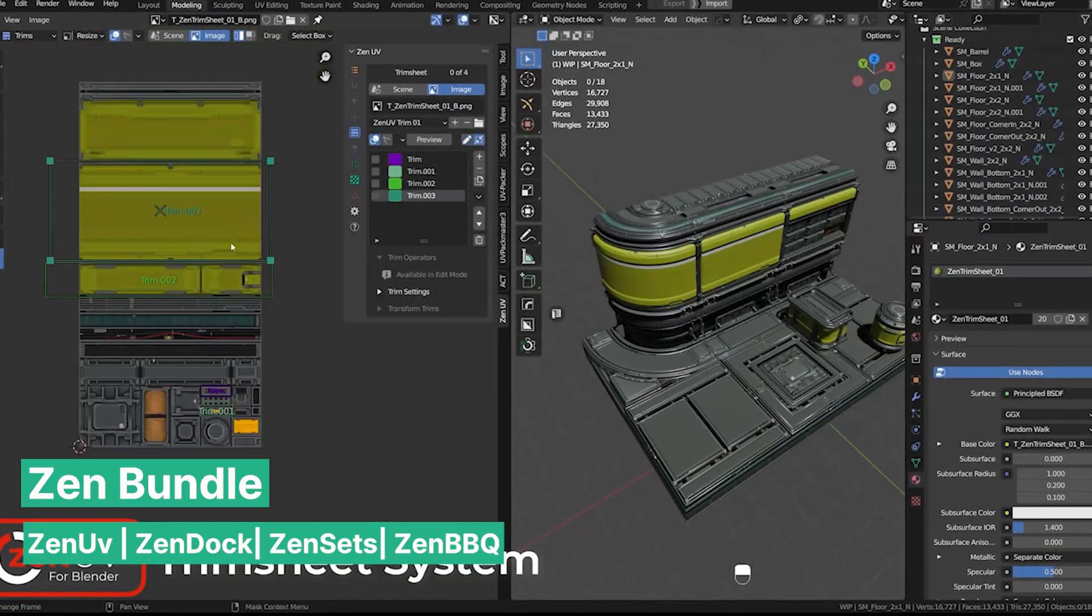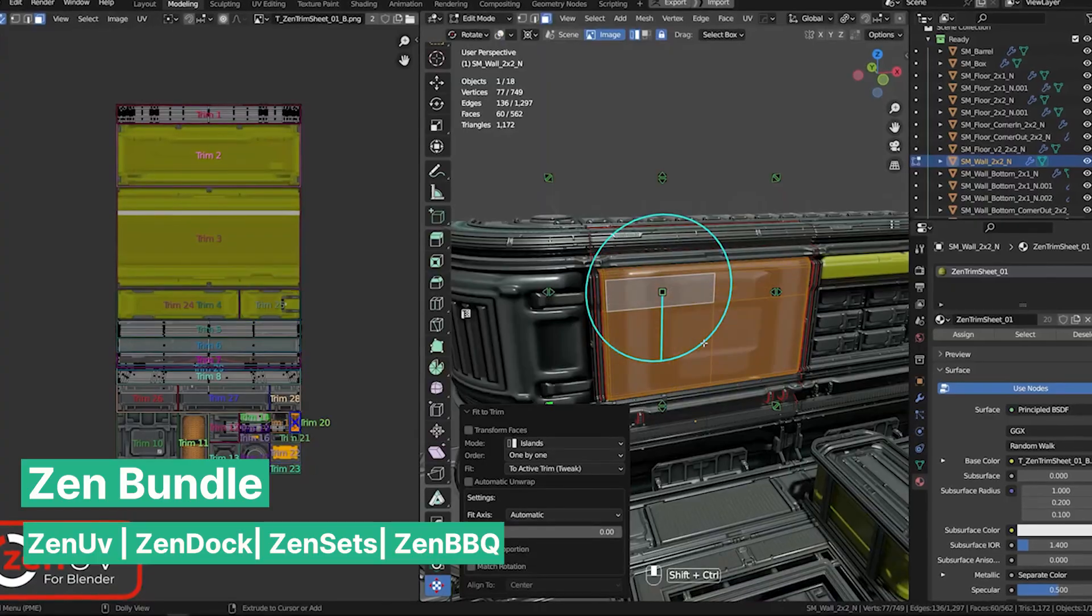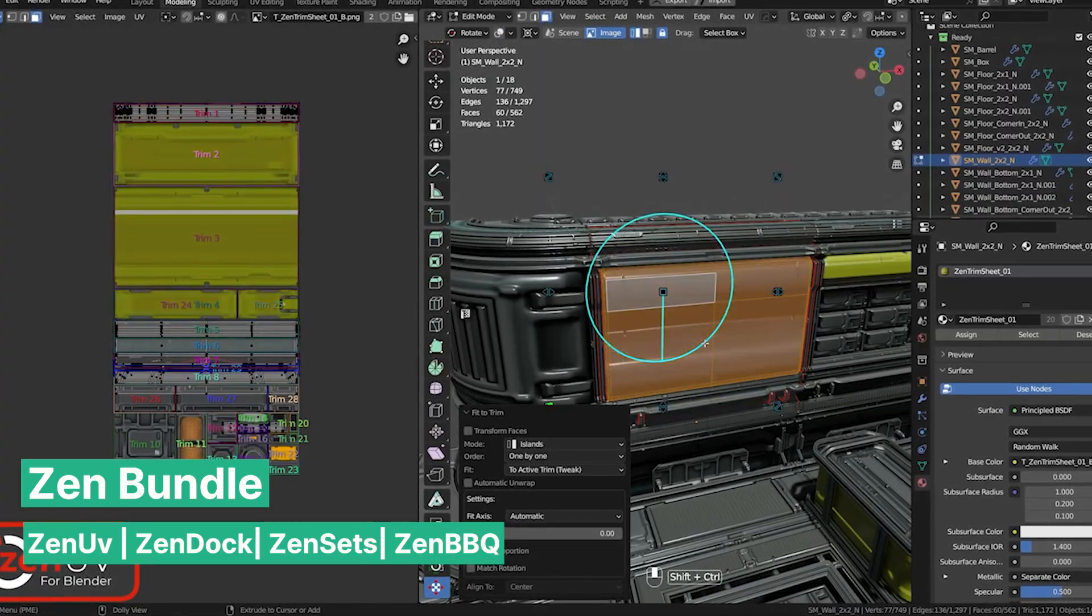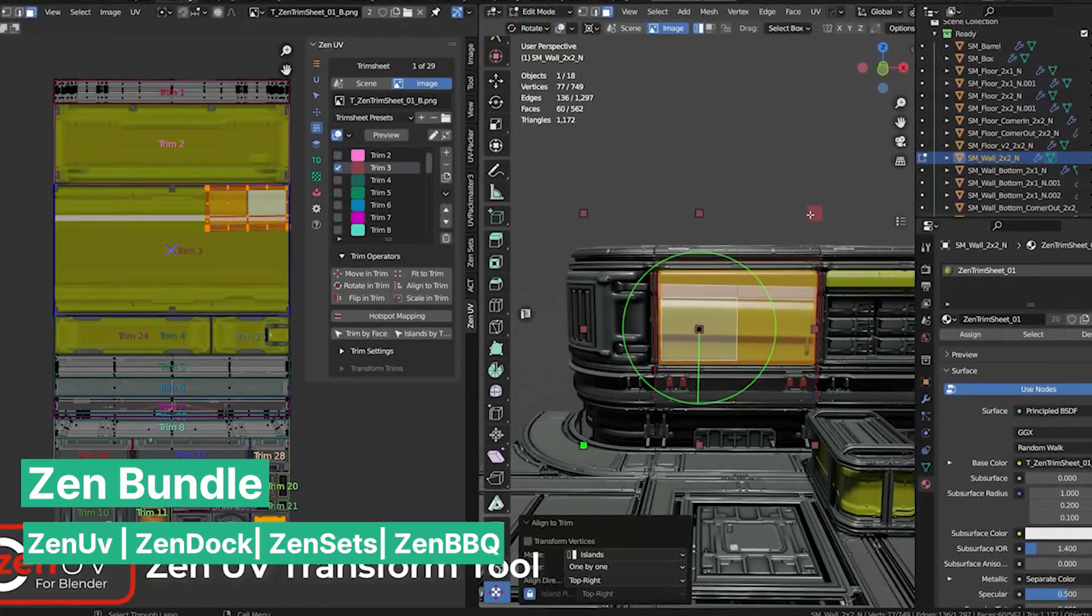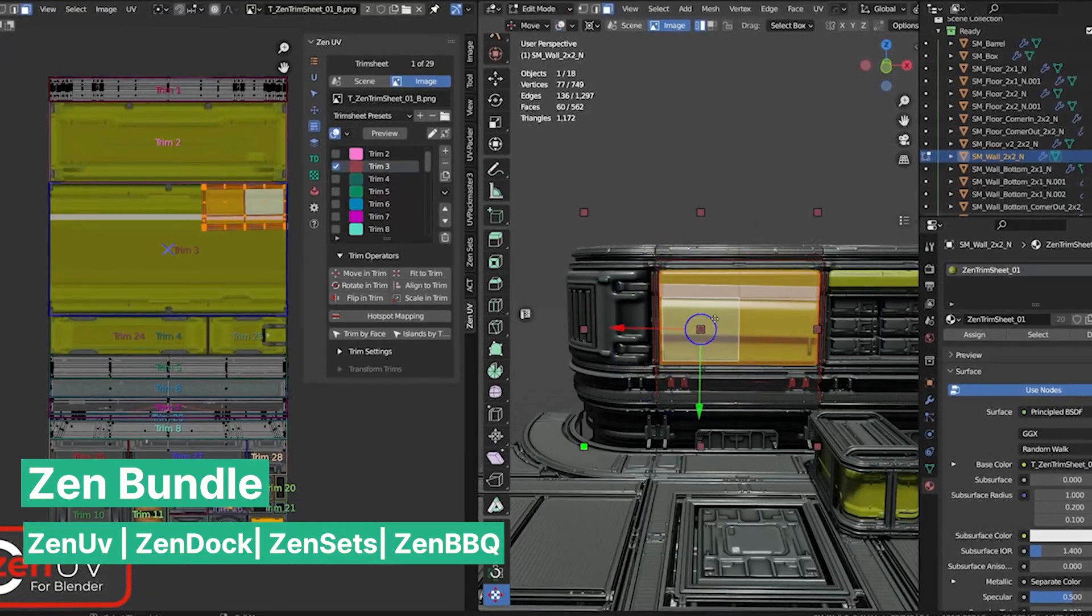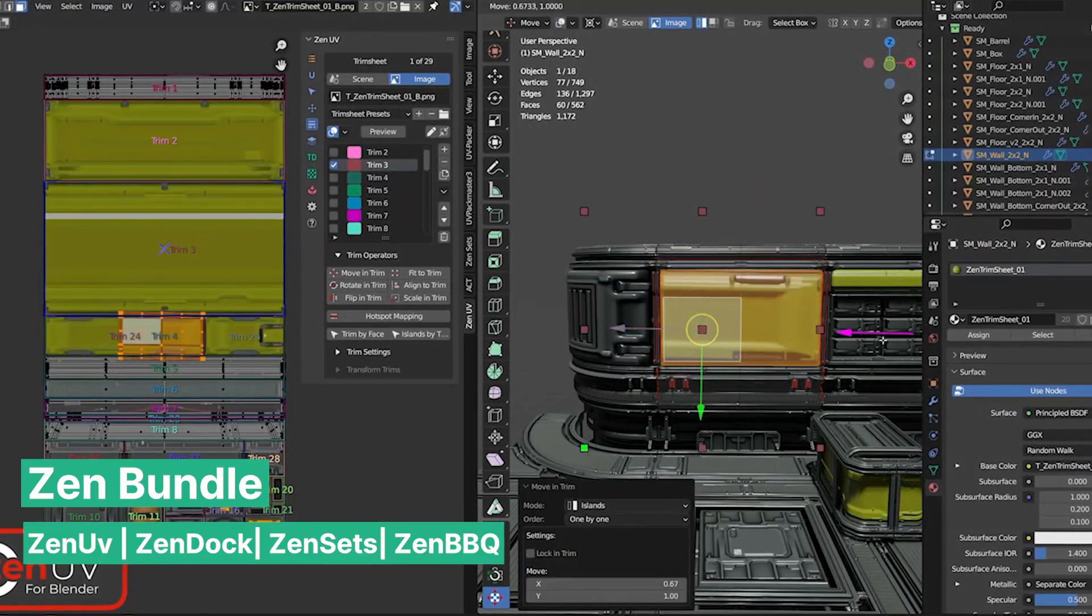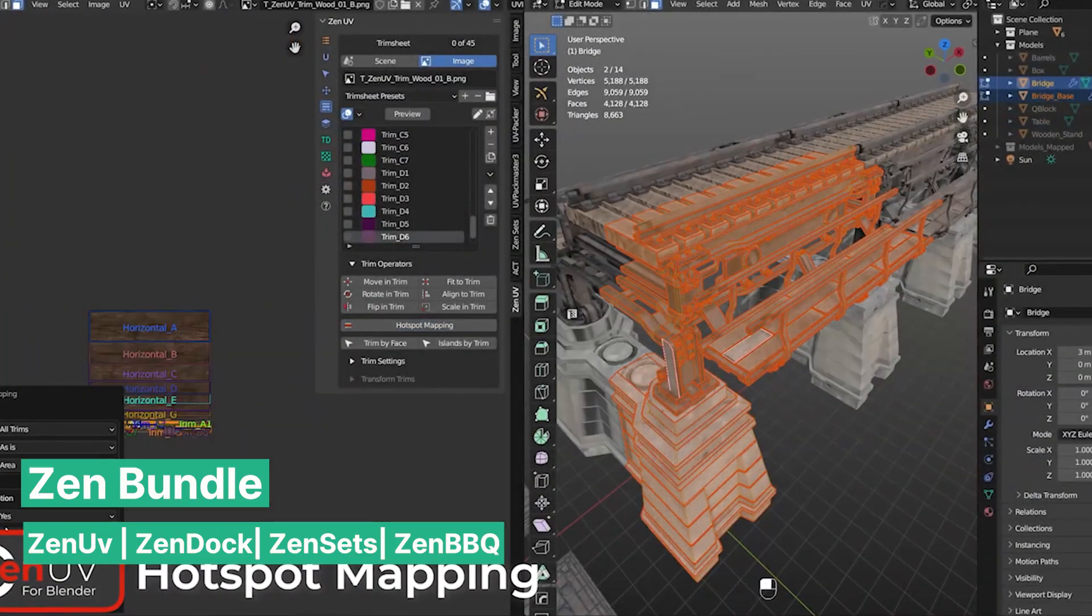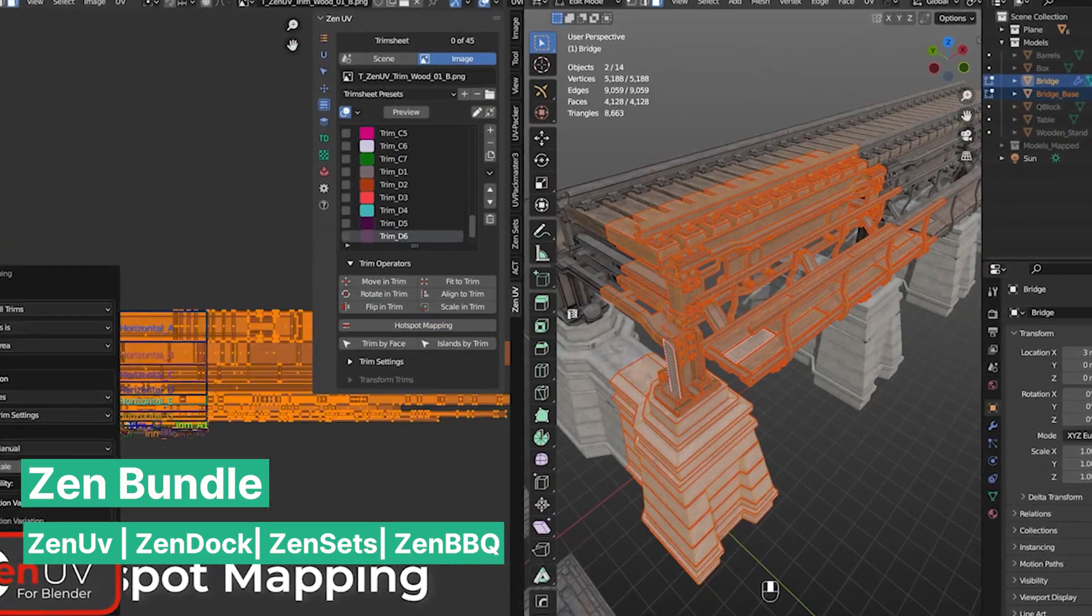If you want to make working in Blender easy and a calming experience, the Zen Bundle is the right collection of tools. Starting with Zen UV, an add-on designed to simplify and automate most of the UV mapping process. It brings a lot of new functionality that may be familiar from other 3D applications but has been missing in Blender. This includes a quick and easy way to work with trim sheets, UV transformations within the viewport, hot mapping, and more.